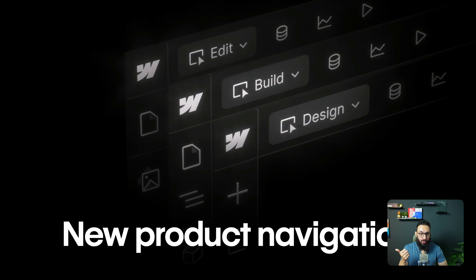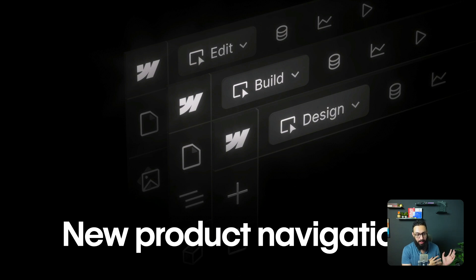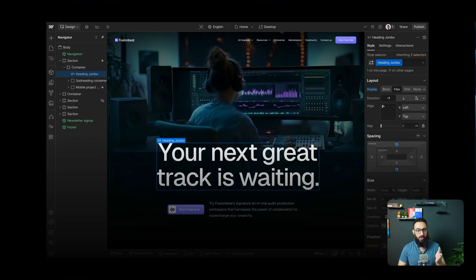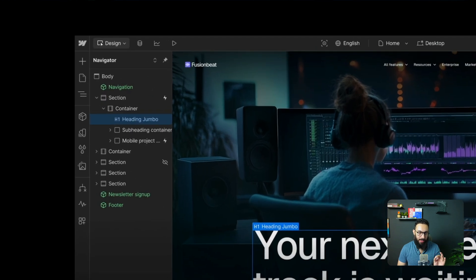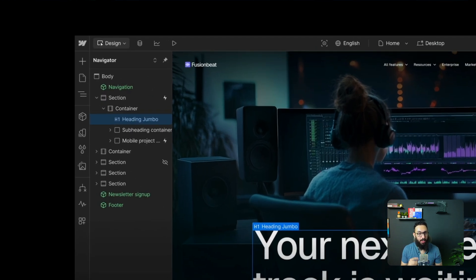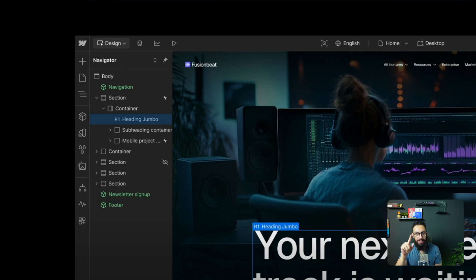The first thing that they introduced in this conference was new product navigation. So you have design, build and edit tabs directly within Webflow's interface, not outside of it in the dashboard. So if you go to your interface, as you can see directly at the top left, you have these drop-down options which allow you to switch between these three tabs. You also can see your CMS panel there. You can actually see analytics there as well, which we're going to talk about later and you see the play button.